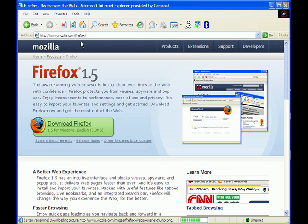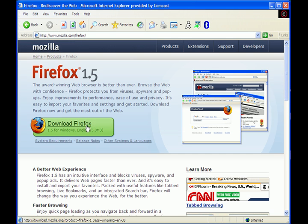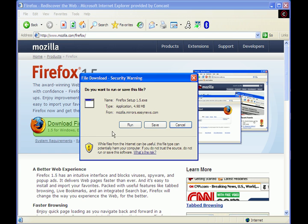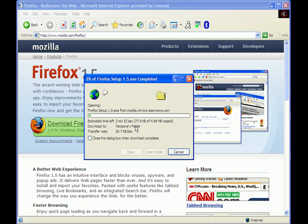It's pretty simple. It'll bring up this page. You hit download Firefox. This is a pretty simple thing if you've ever installed software before. You can even just say run and it'll download the whole thing.